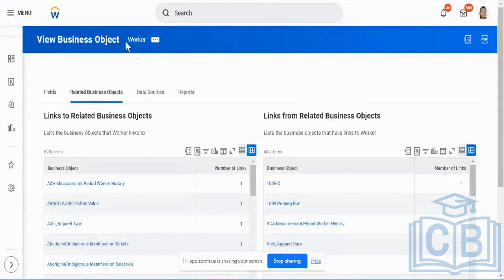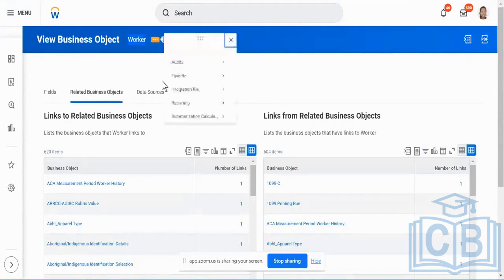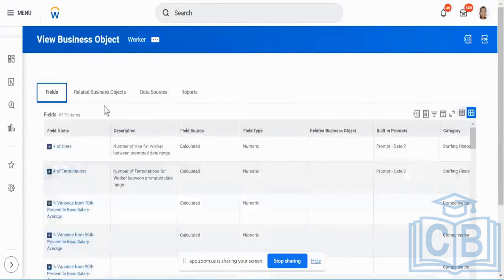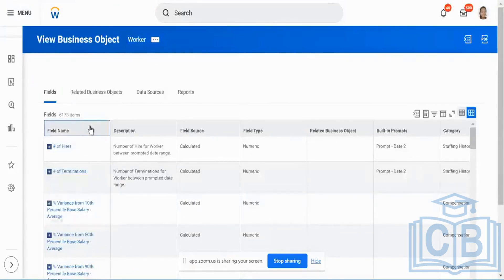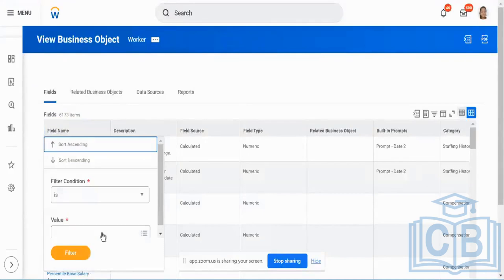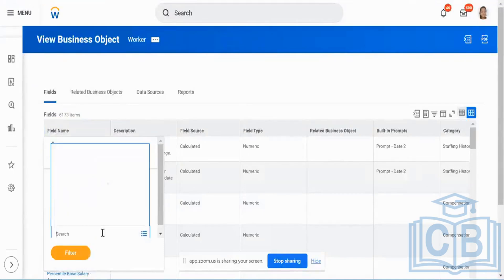As you all know, worker is a business object which is going to contain all the worker relevant information and fields. Let me pick a specific field from here, which is position. This position field in my worker business object is going to contain details about the worker's position information.